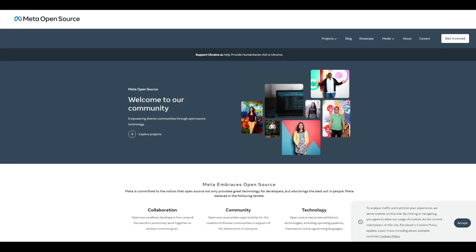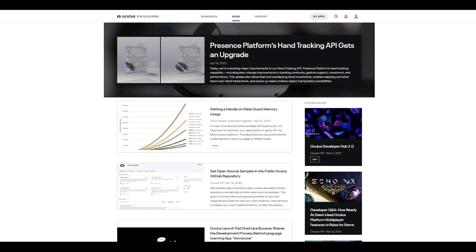If you prefer to consume information in a written format, we have also published a blog that will go over all the things we discussed in this video in more detail. The supporting blog can be found on the meta open source as well as on the Oculus developer blog channels, both of which are linked in the description below.